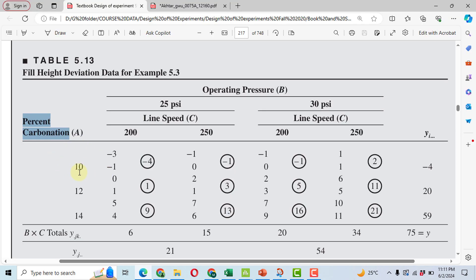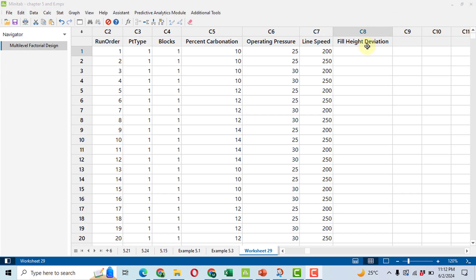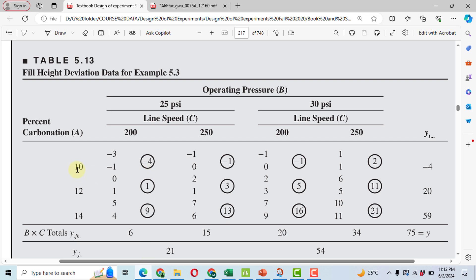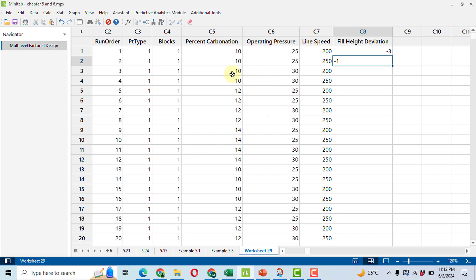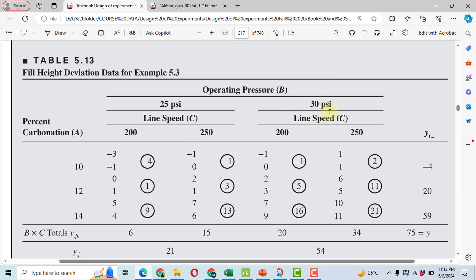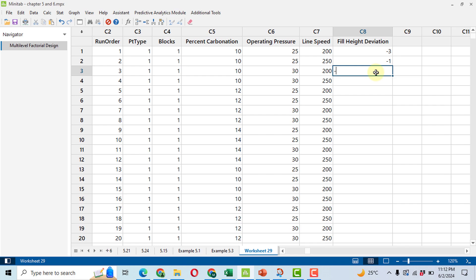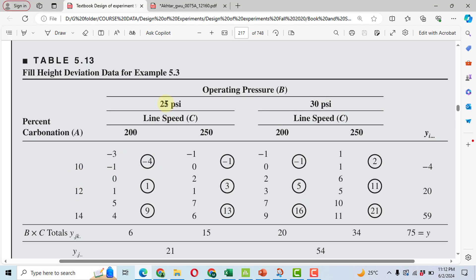We go to the row with settings 10, 25, and 200 — the data is minus 3, so we enter minus 3. For the next row, settings 10, 25, and 250 — the value is minus 1. Then for 10, 30, 200 it is minus 1, and the next value is 1. For 12, 25, 200 — we ignore the second replication row for now and enter 0. For 12, 25, 250 the value is 2.